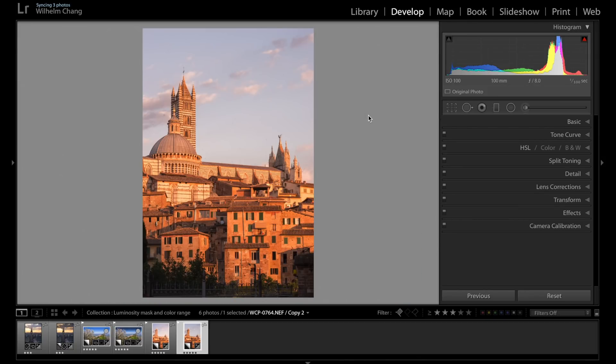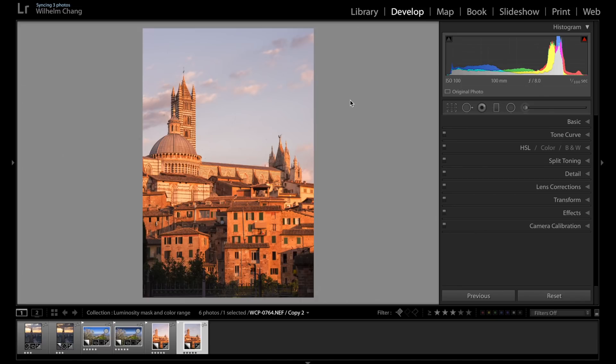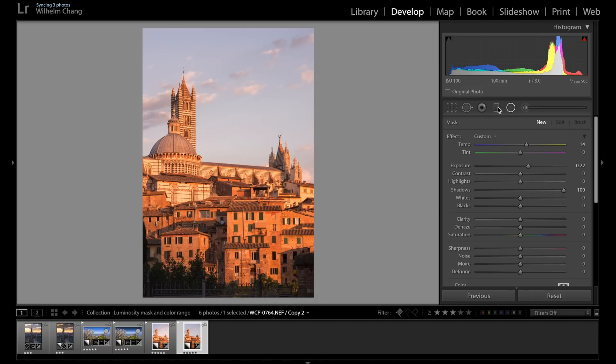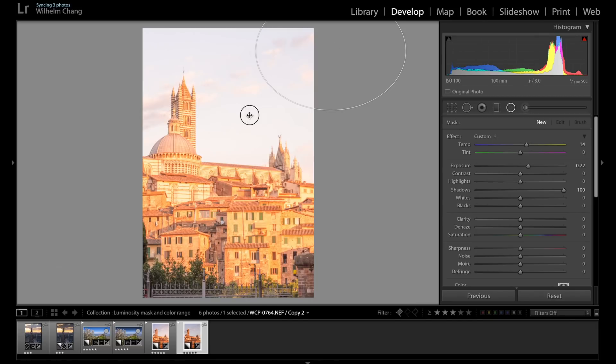So this is a photo of Siena in Italy. It's a very nice place. But I remember the building was glowing in the sunset that day. So I want to recreate the mood that I witnessed that day. And we can do so by using the local adjustment tool. So let's go to the radial filter.